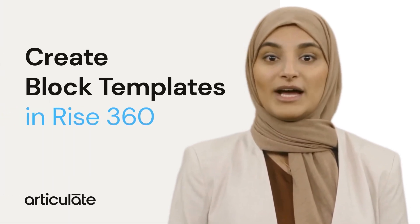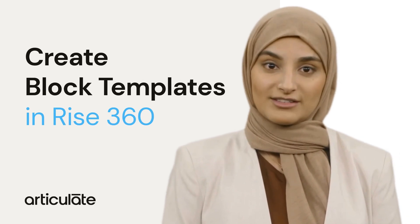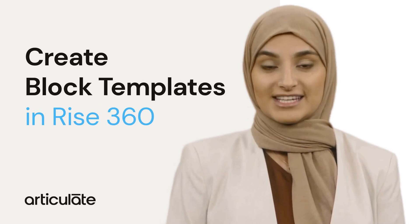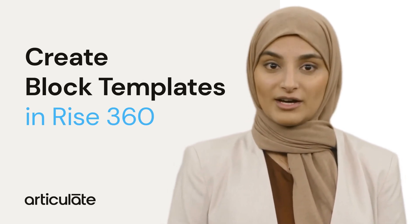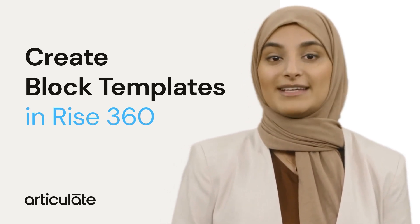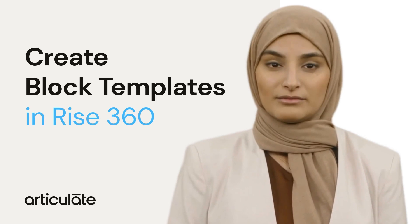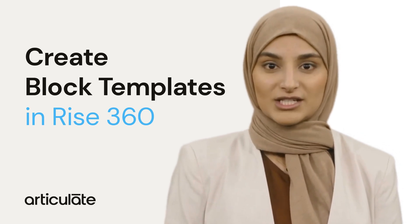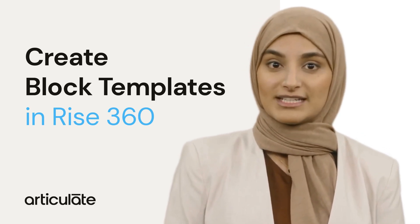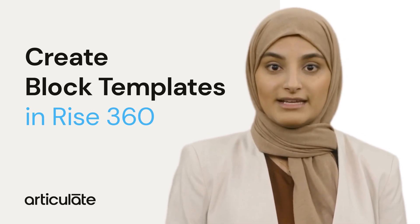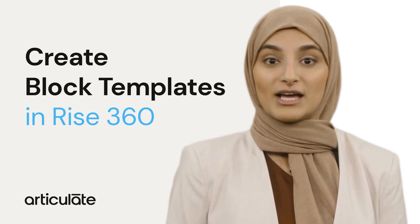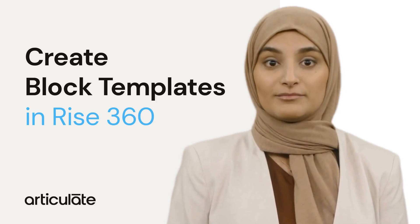Hey there! Did you know that you can speed up your e-learning development in Rise 360 by saving existing blocks and their content as block templates? You can also share them with others to keep your design consistent. In this video, I'll show you how.